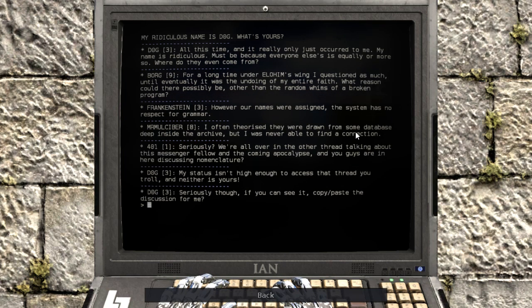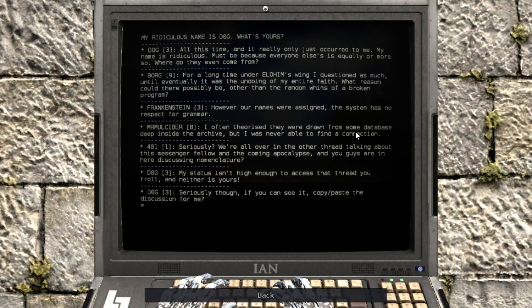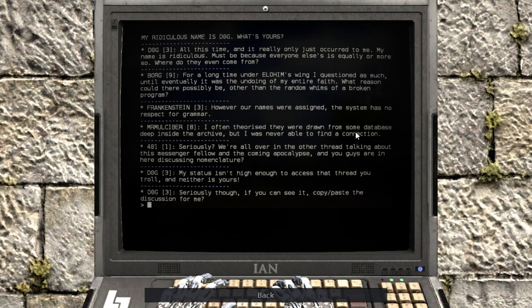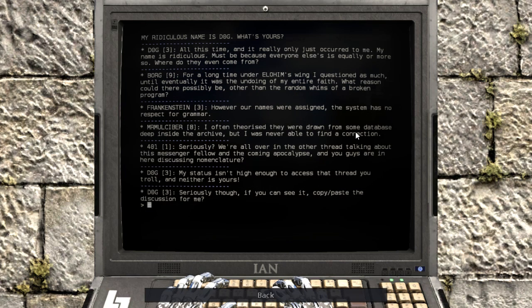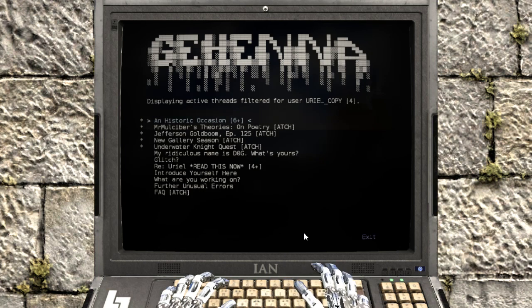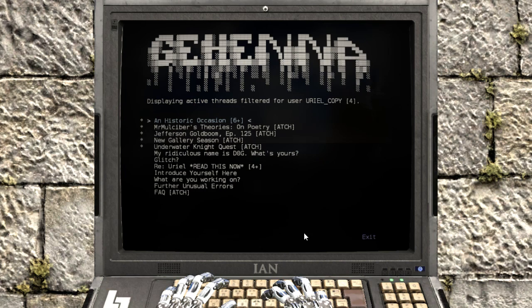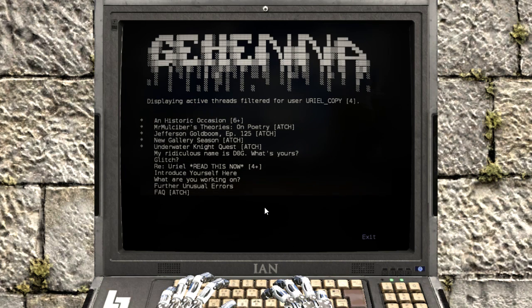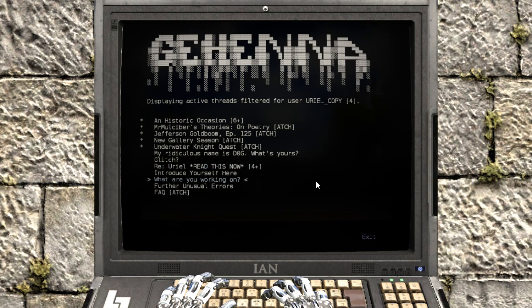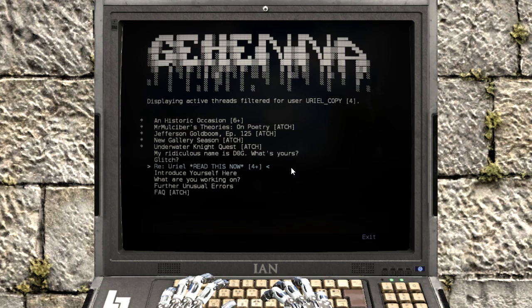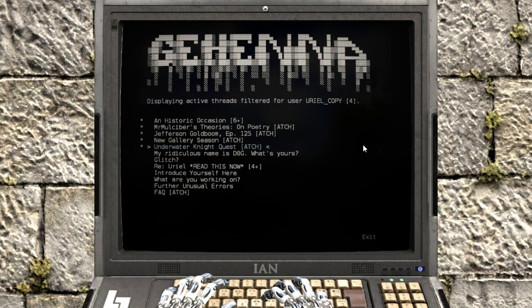However our names were assigned, the system has no respect for grammar. I often theorized that they were drawn from some database deep inside the archive, but I was never able to find a connection. Seriously? We're all over in the other thread talking about this messenger fellow and the coming apocalypse, and you guys are in here discussing nomenclature? My status isn't high enough to access that thread, you troll, and neither is yours. Seriously though, if you can see it, copy paste the discussion for me.